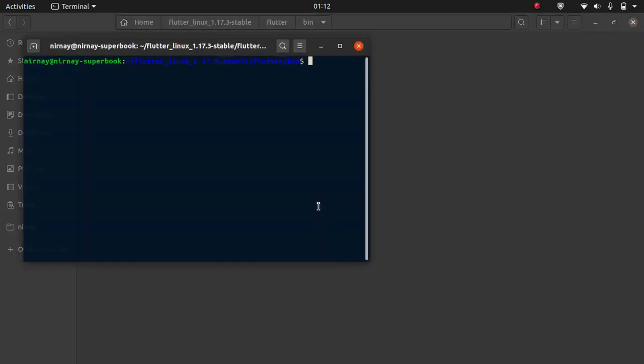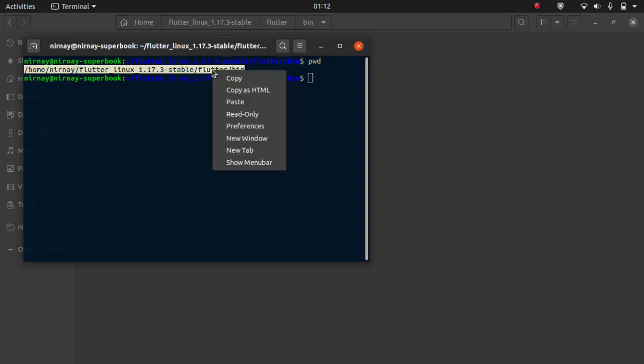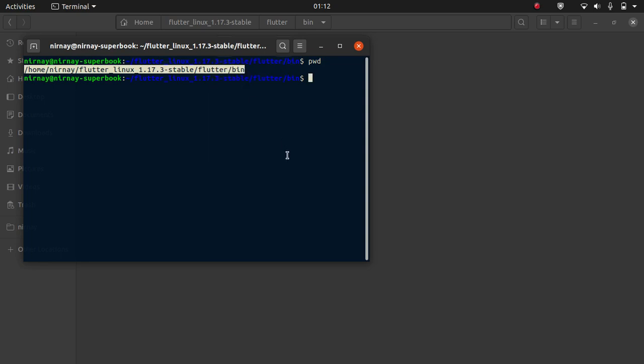Now move to flutter our version Linux then flutter and then to bin. Now open terminal and add the command pwd. This will print the current working directory in which we are working. Copy this path, we are going to need this later.